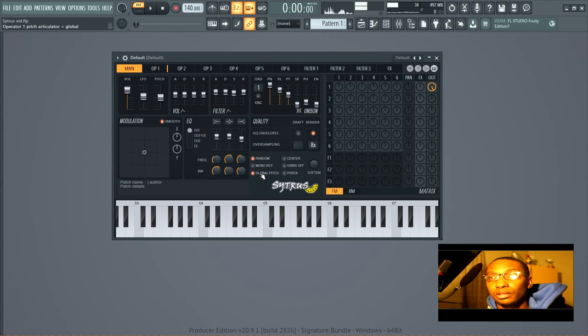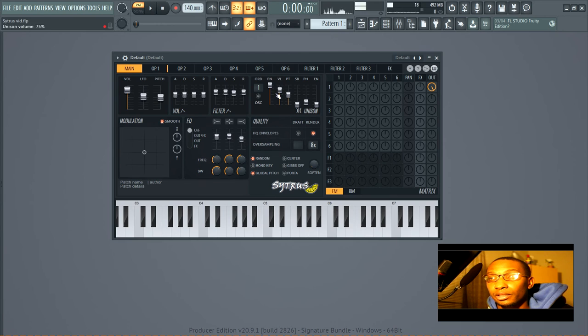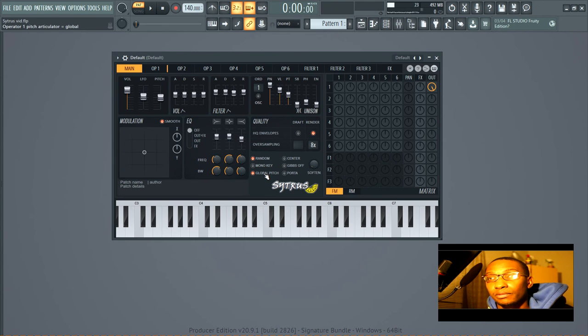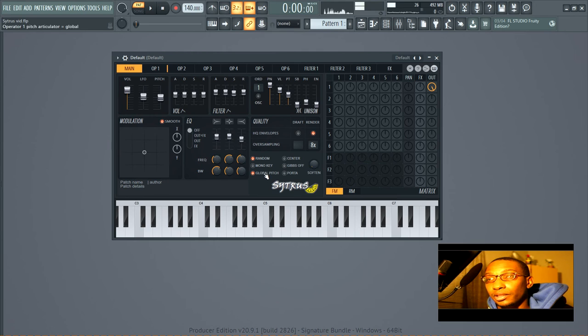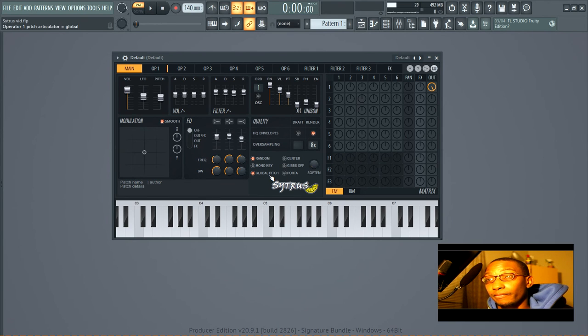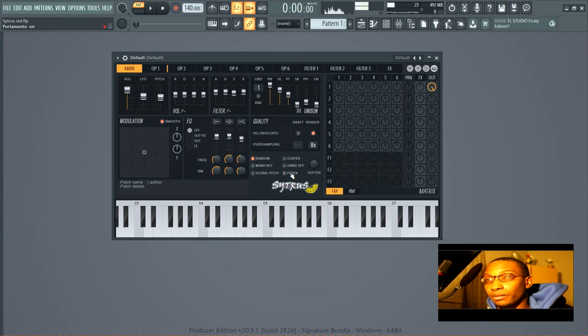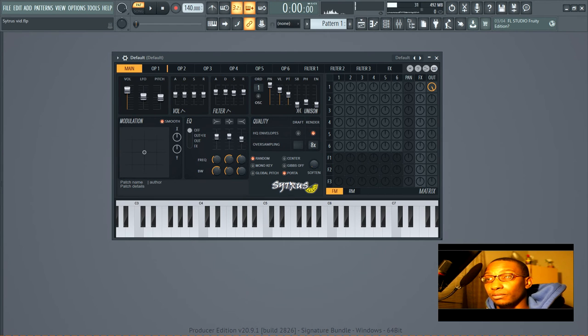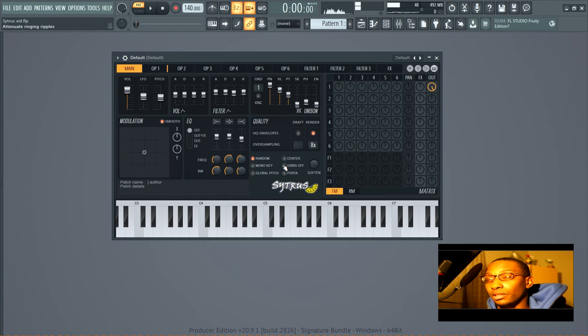That's what this does and apparently it's about saving CPU, so that's pretty cool. You've got the global pitch and it assigns it to articulator one. It tells you that on the top left hand.